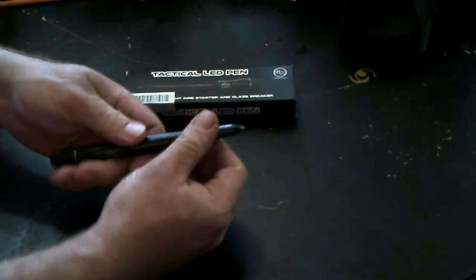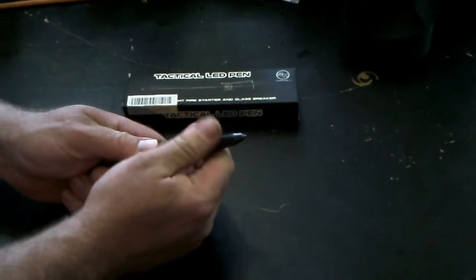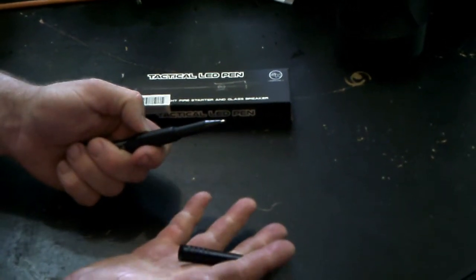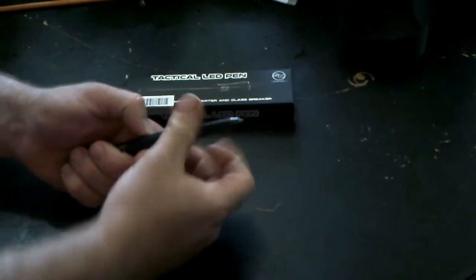The glass breaker tip just screws off, revealing the normal ink pen, and that's pretty cool.